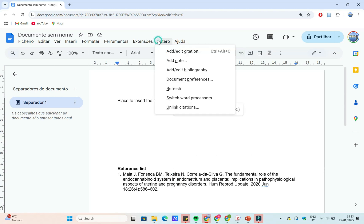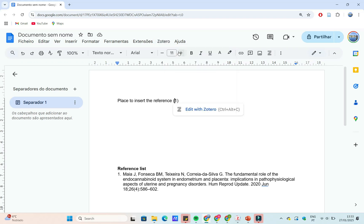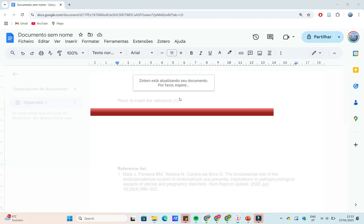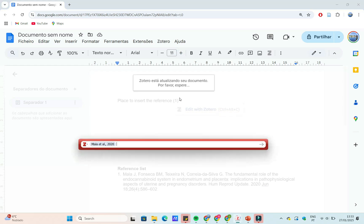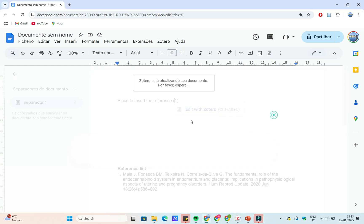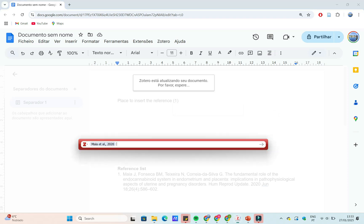If your citations aren't formatting correctly, double-check your citation style in Zotero. You can also update your references in Zotero to make sure all the metadata is accurate. Just refresh the Google Docs page to apply changes.